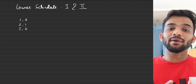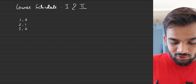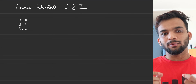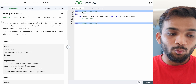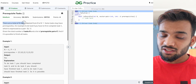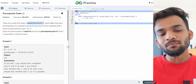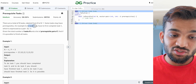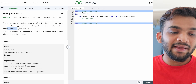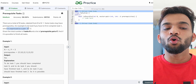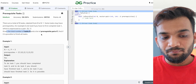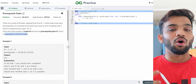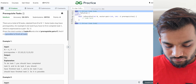Hey everyone, welcome back to the channel! Today we will be solving Course Schedule one and two — both problems are interlinked, so we'll be solving both in this video. The problem states: given a total of n tasks labeled from zero to n minus one, some tasks might have prerequisites. For example, to do task zero you have to first complete task one, expressed as a pair (0, 1). Given n and a list of prerequisite tasks, find if it is possible to finish all tasks.